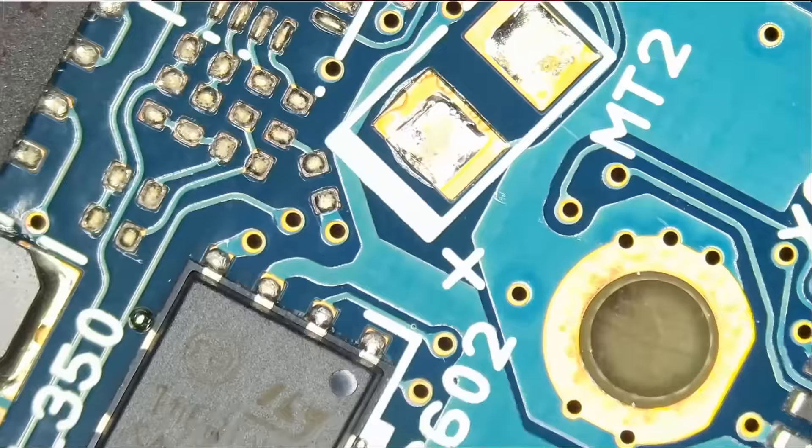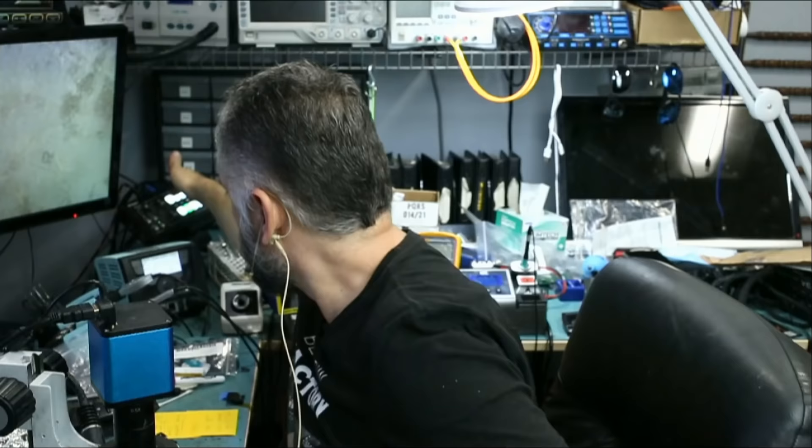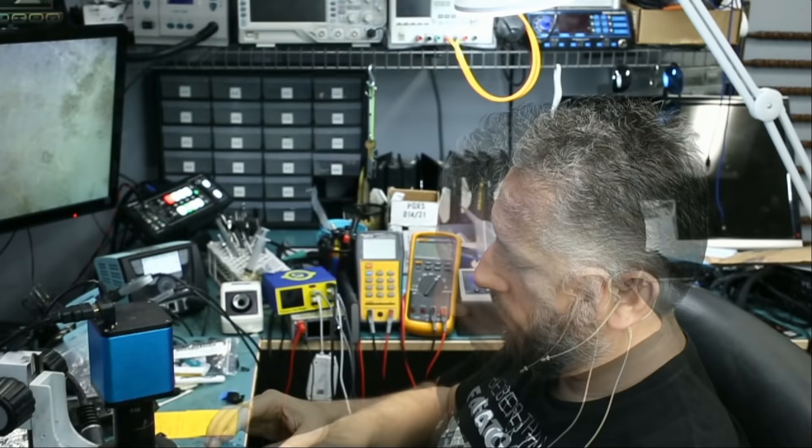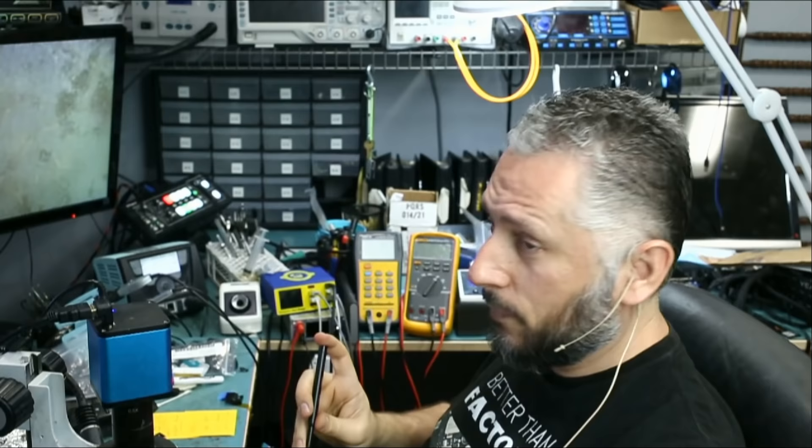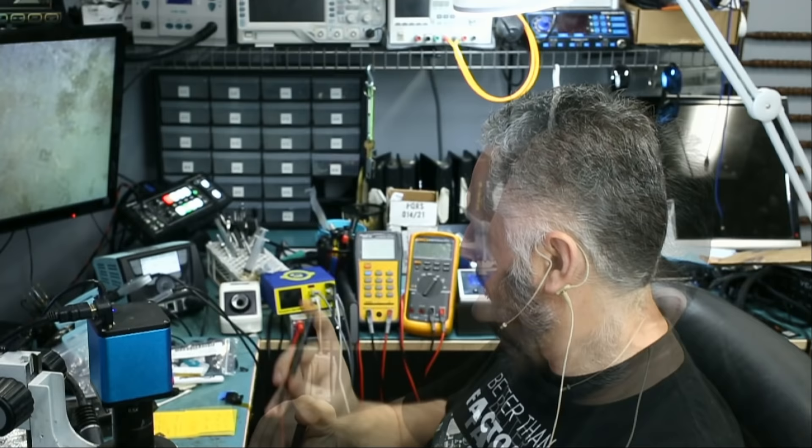Now we're going to take that donor board. We're going to install it on the customer's drive and see what happens. Will it work? Let's see.